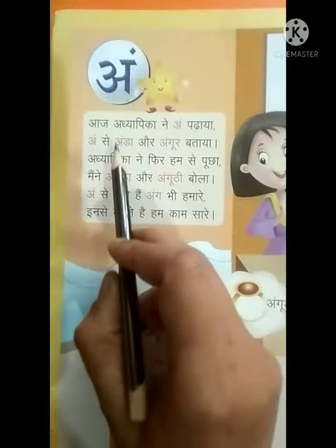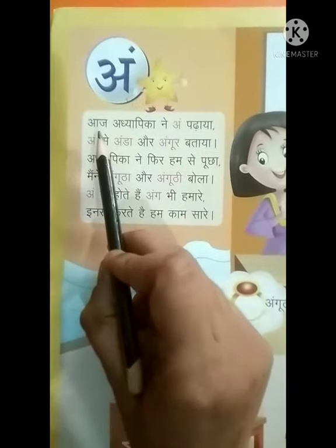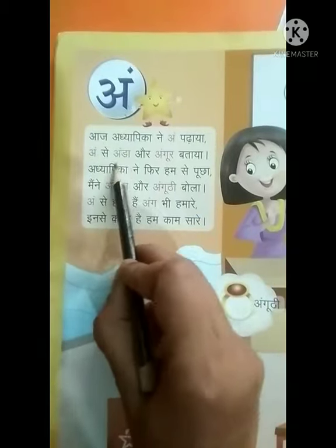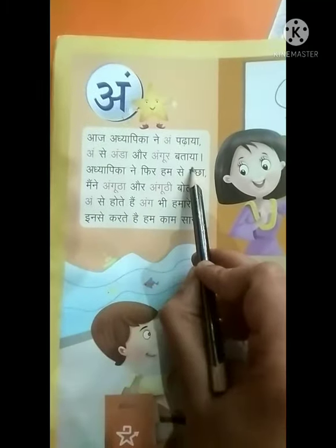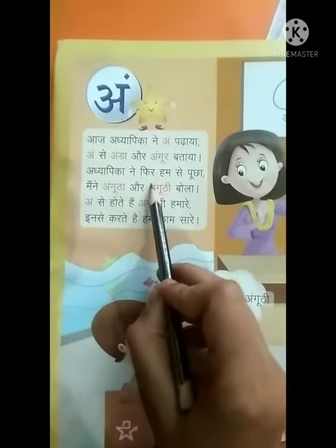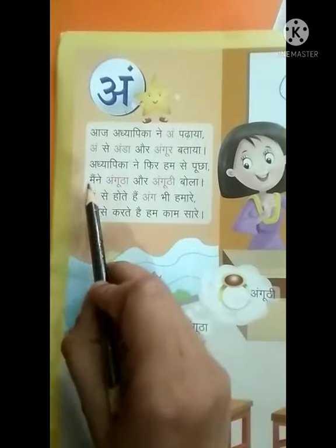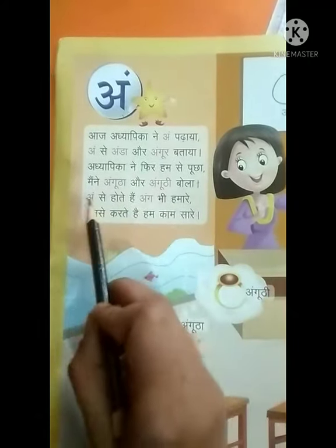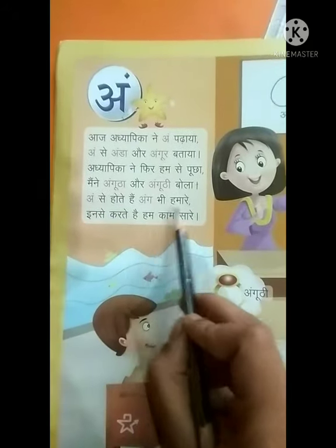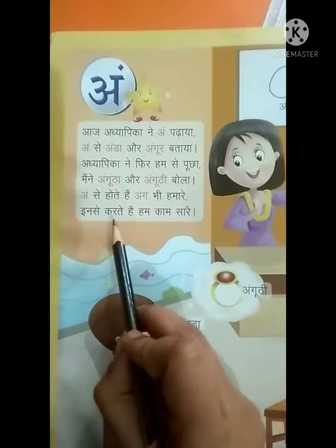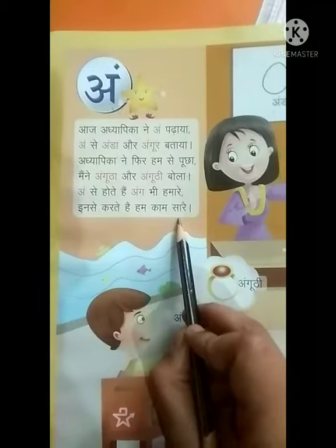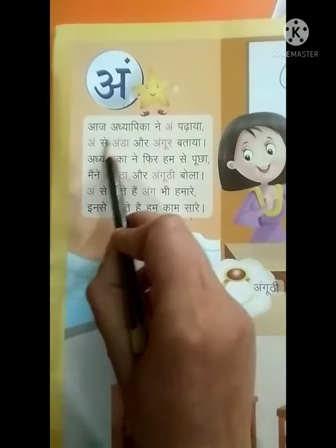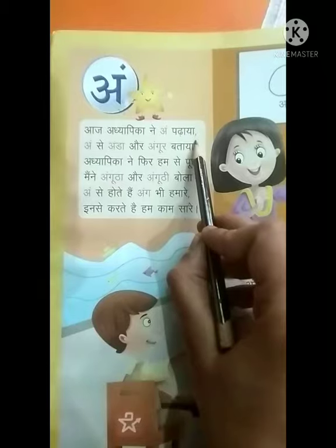Now we will read these lines. Now we will read again. Today I have said Ang, Ang and Ang — well recorded.